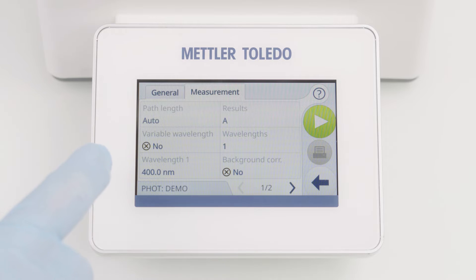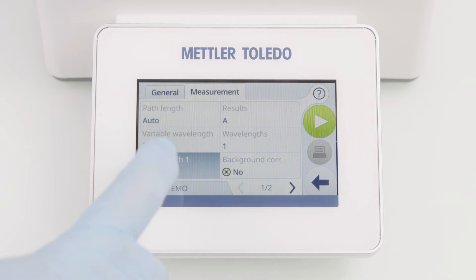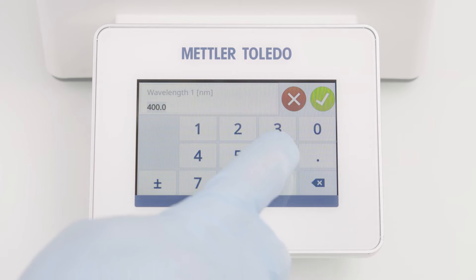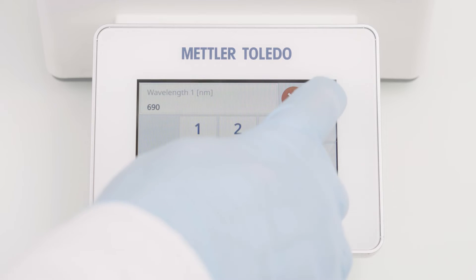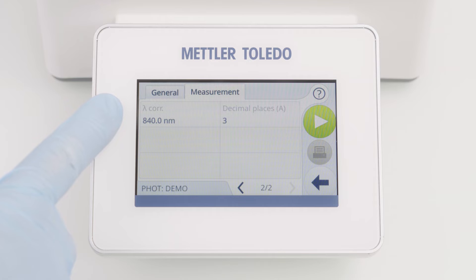If selecting variable wavelength, you decide whether you want to define a fixed wavelength now or to be prompted before each measurement. For now, I will define the wavelength at 690 nanometers. If I activate the background correction, I need to define the corresponding wavelength. The default value is 840 nanometers.